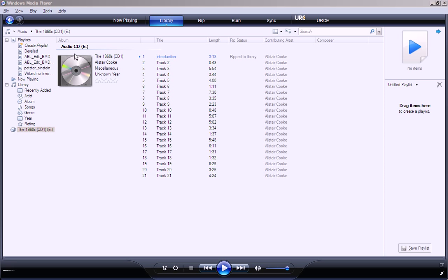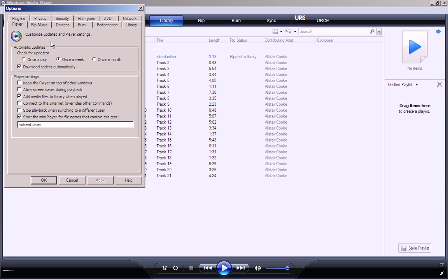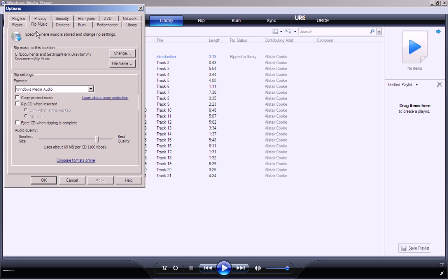But it's also somewhere in my computer. You need to know where that is. To do so, you go to Tools and Options, and you once again click the Rip Music, and it says specify where music is stored and change rip settings.